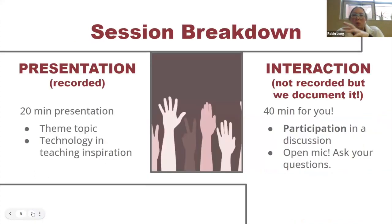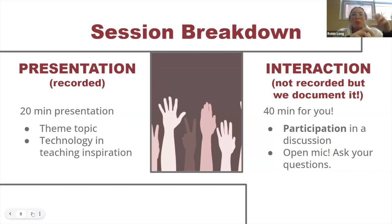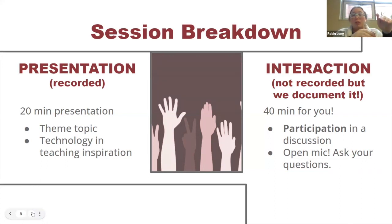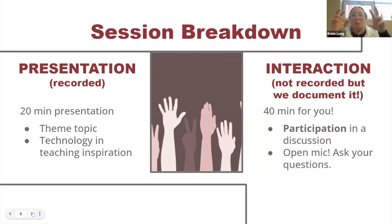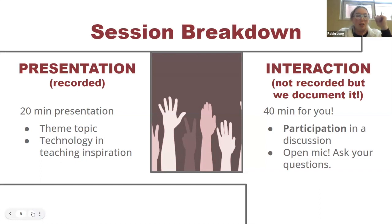Here's how the session is broken down: we have the presentation and the technology and teaching inspiration capsule — those parts are recorded. We'll do this 10–15 minute presentation now, then stop the recording and move to the interactive participatory discussion, then return to recorded mode for the technology and teaching inspiration capsule.